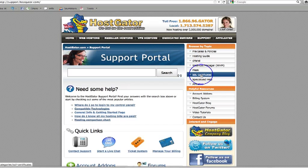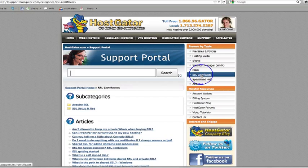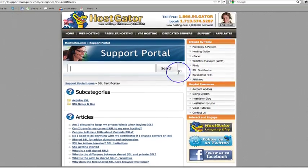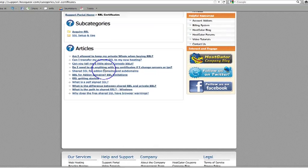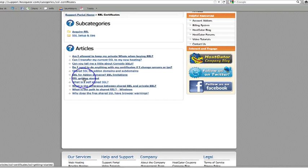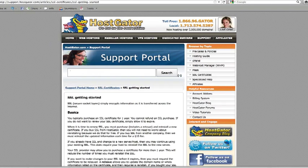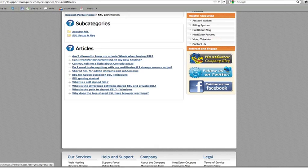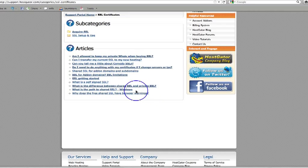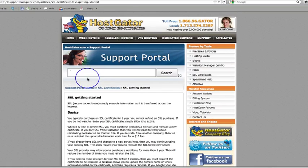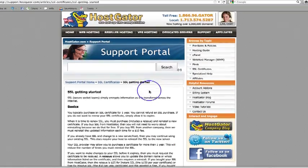And they're having a super sale at the moment, guys. And what we're looking for is the support button over here. If you click on support, that's going to take you to this page. Simply go down here to SSL certificates and click on SSL certificates. Go down here under articles and click on SSL getting started.